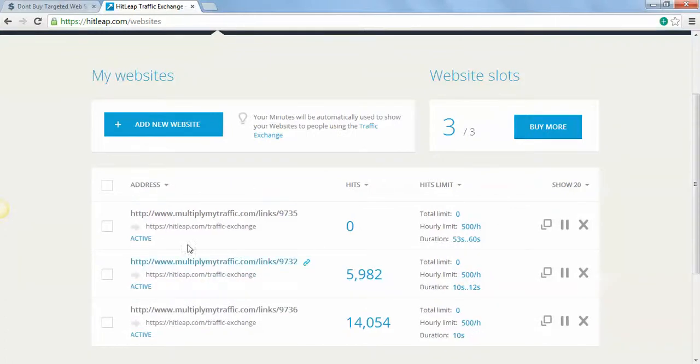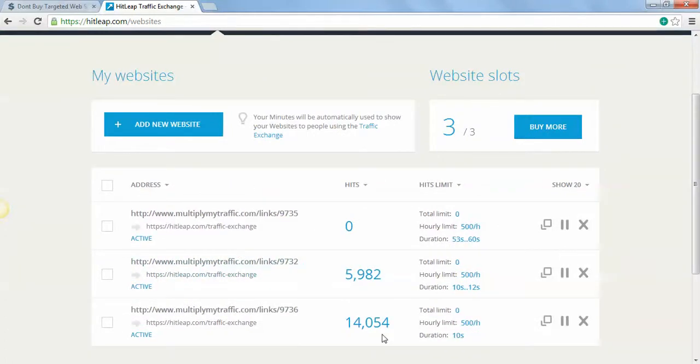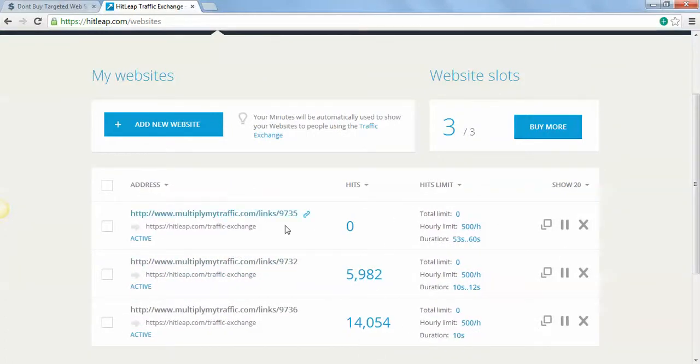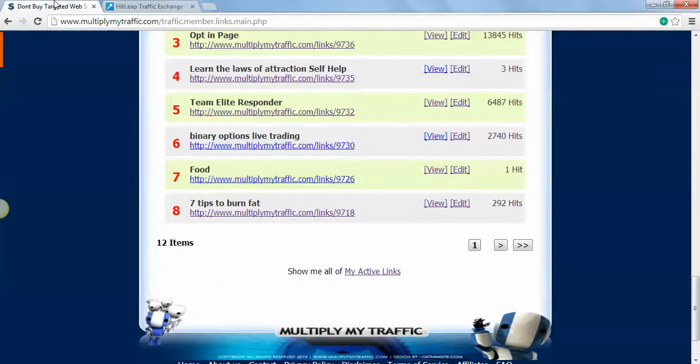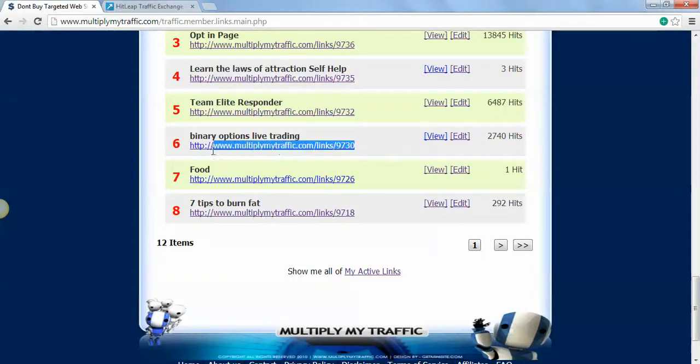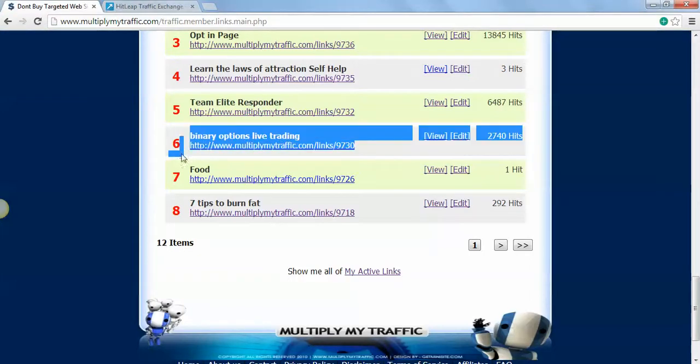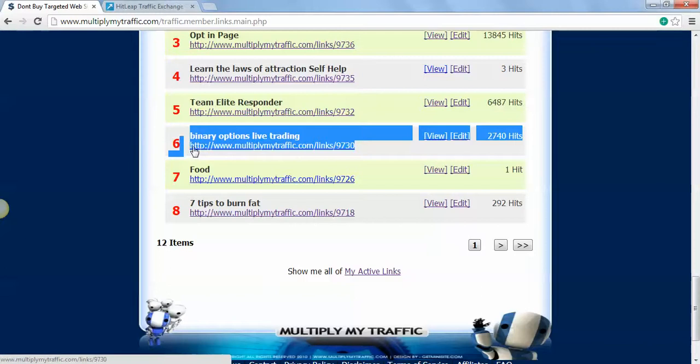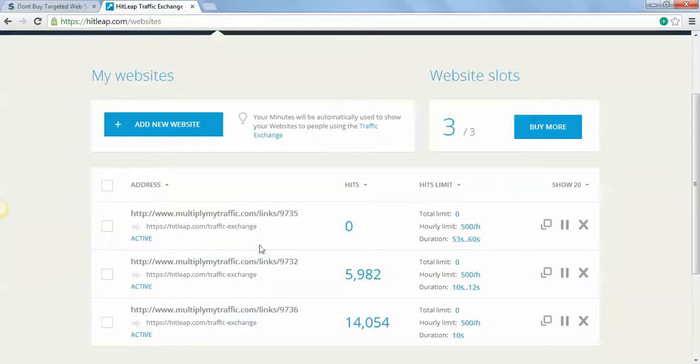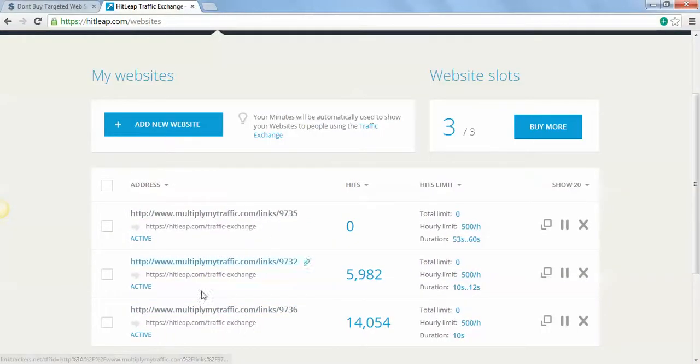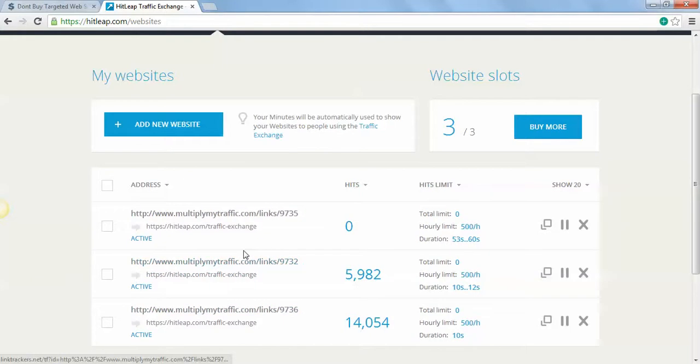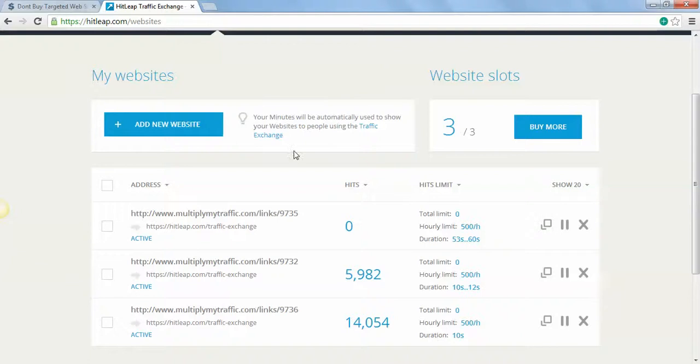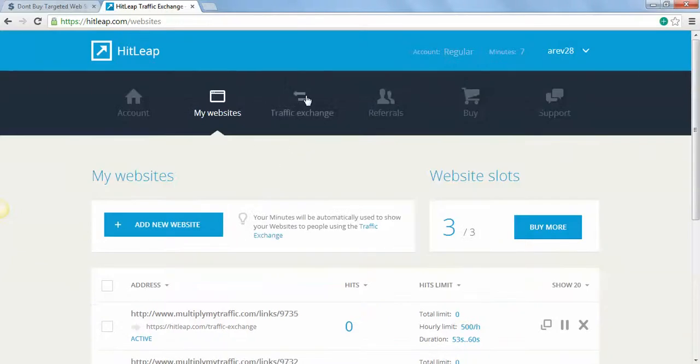As soon as you sign up, you get three websites free. As you can see here I got like 14,000 hits, 1,454 hits, and 0 hits here. Now what you do is you take your MultiplyMyTraffic links, copy and paste them in all three of these links right here.